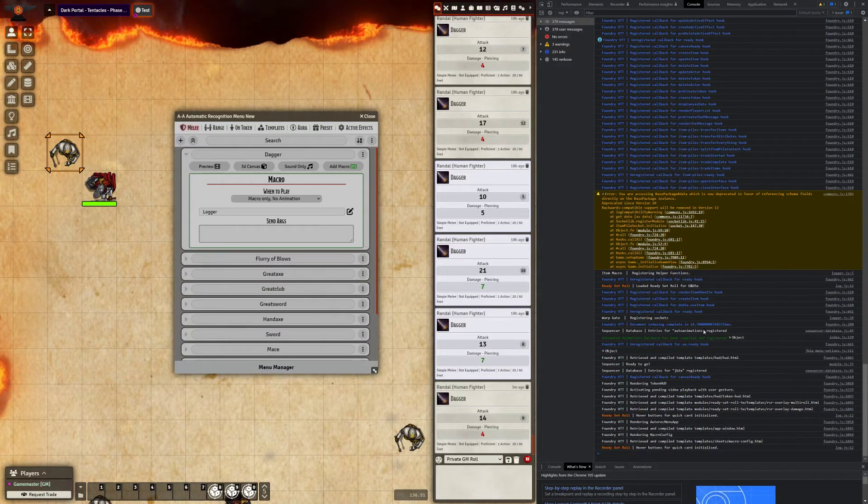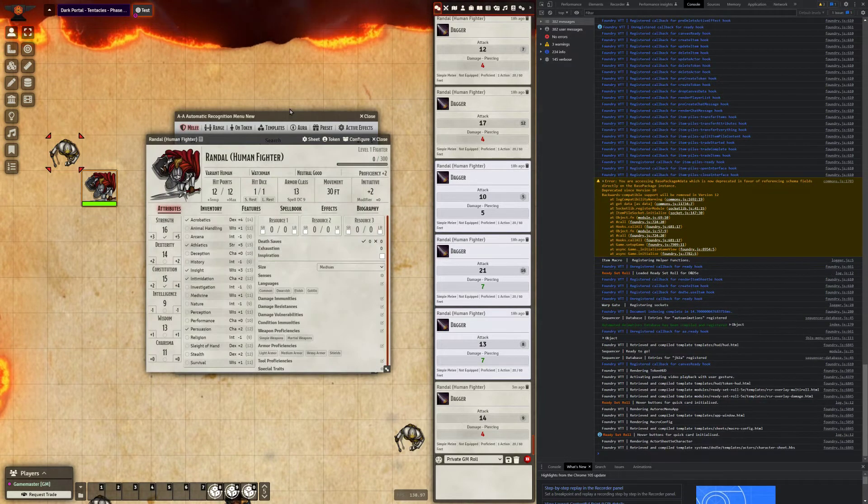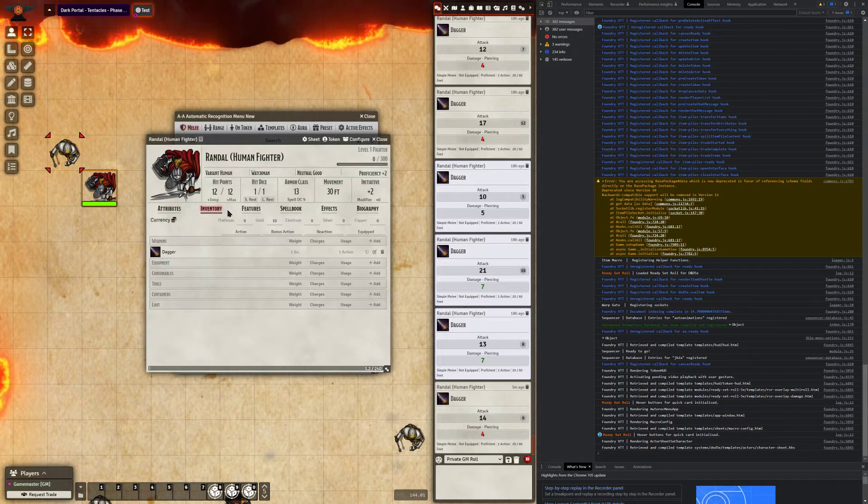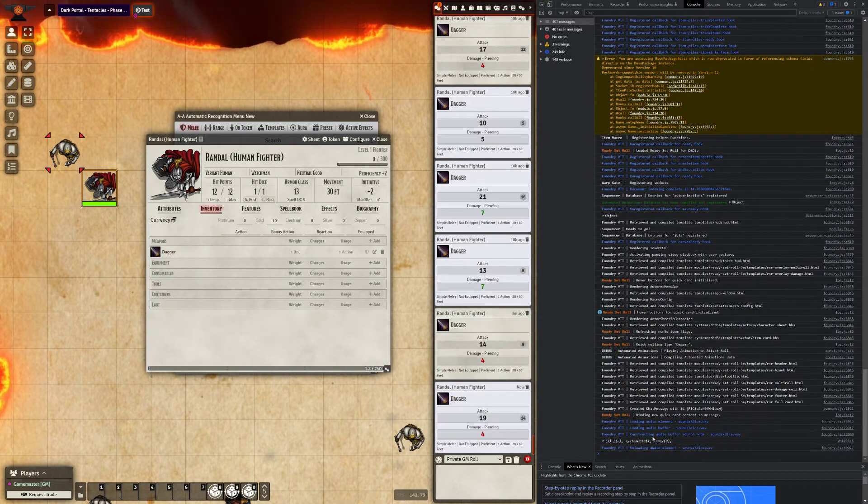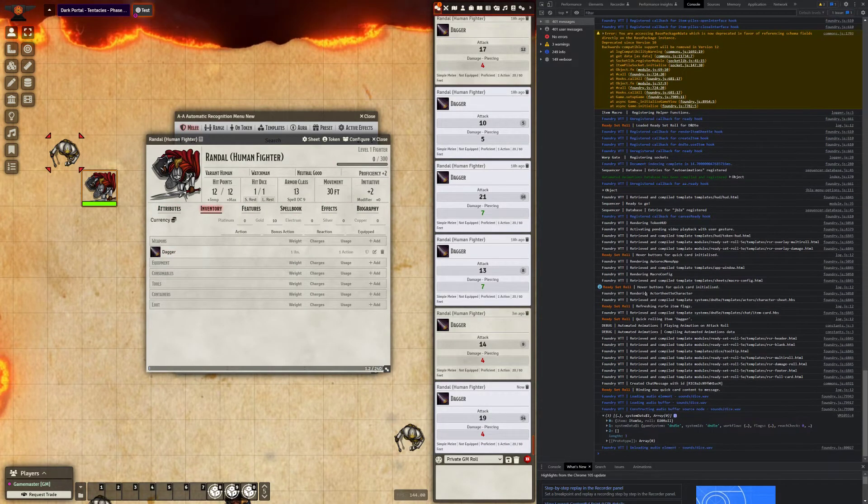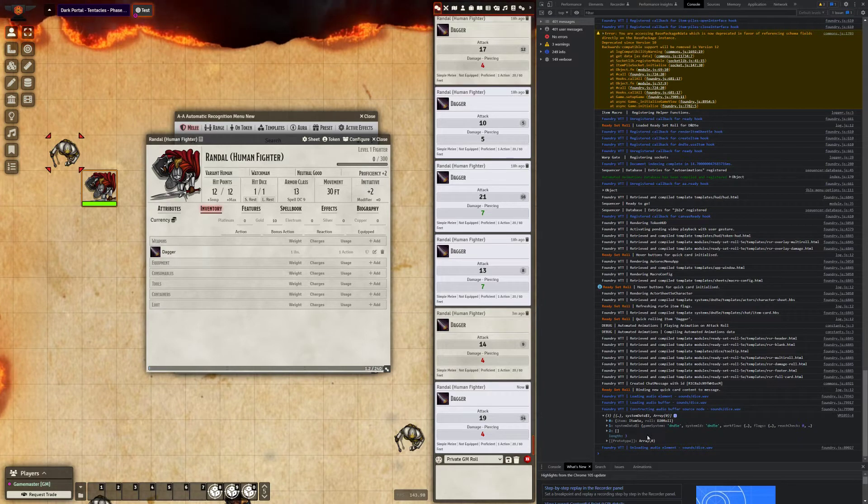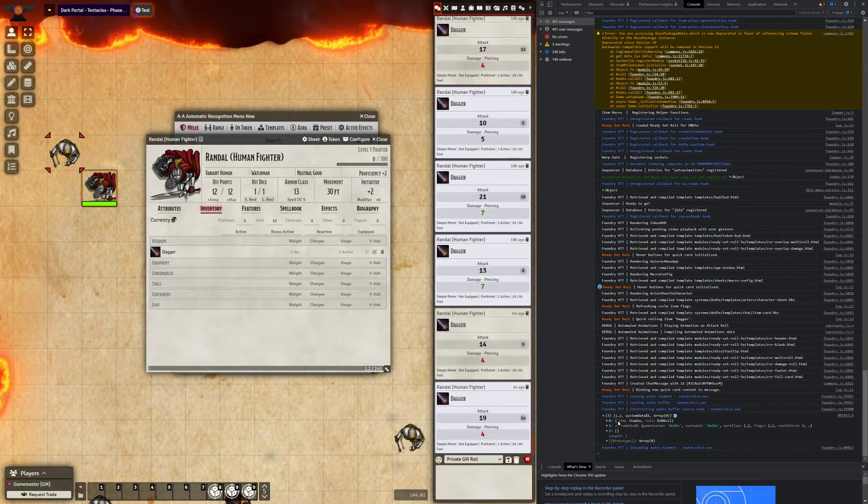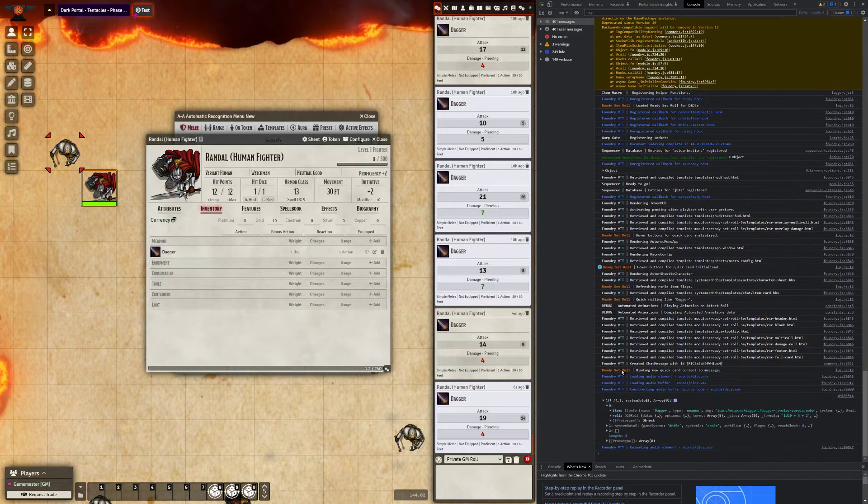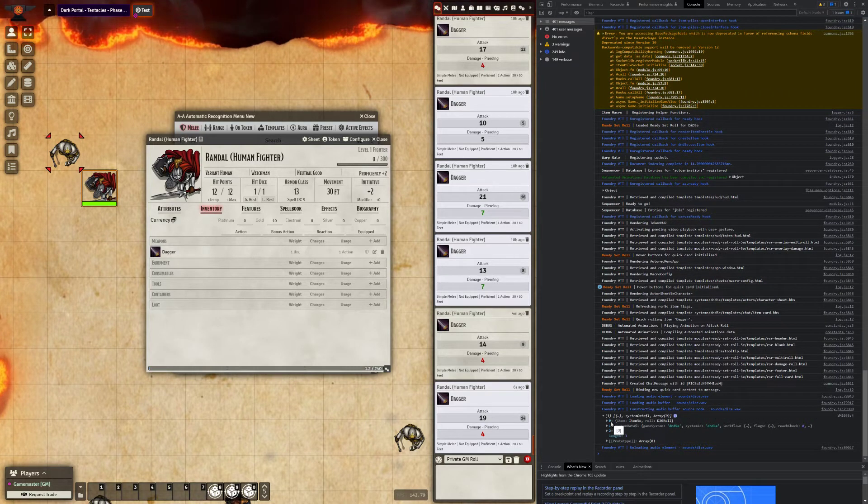I'm going to save that, so I have my dev console open up on the right. And in this instance, when I attack with this dagger, you'll see we have some stuff logged.